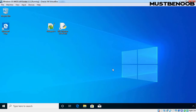Hi, this is Riyan from Must Be Noob. In this lab guide, we will learn the steps on how to capture a Windows 10 reference image using WDS. We are going to use the capture image which we created in the last lab guide. This is our Windows 10 computer on which I have already installed two applications needed in our reference image: Notepad++ and Python.